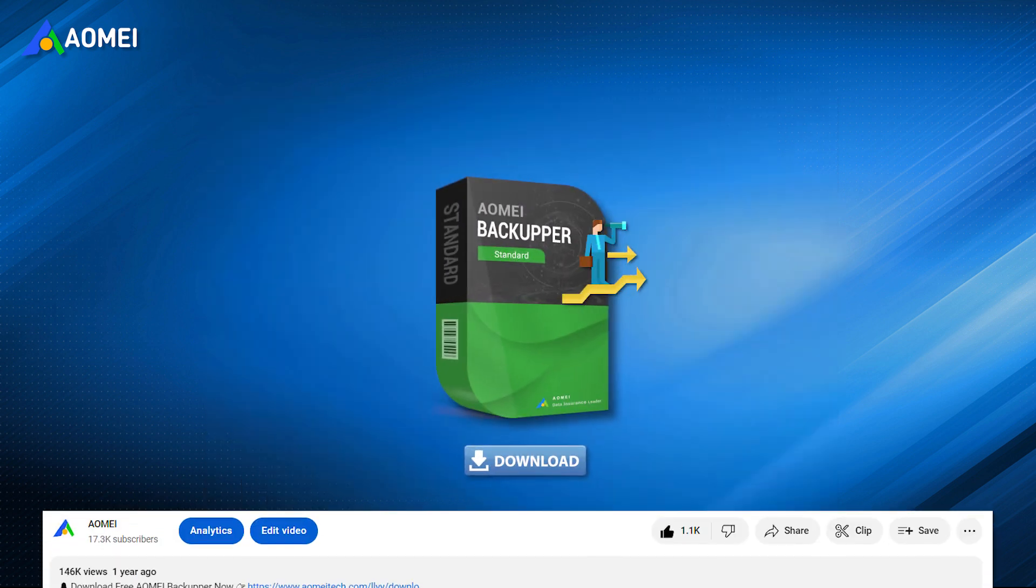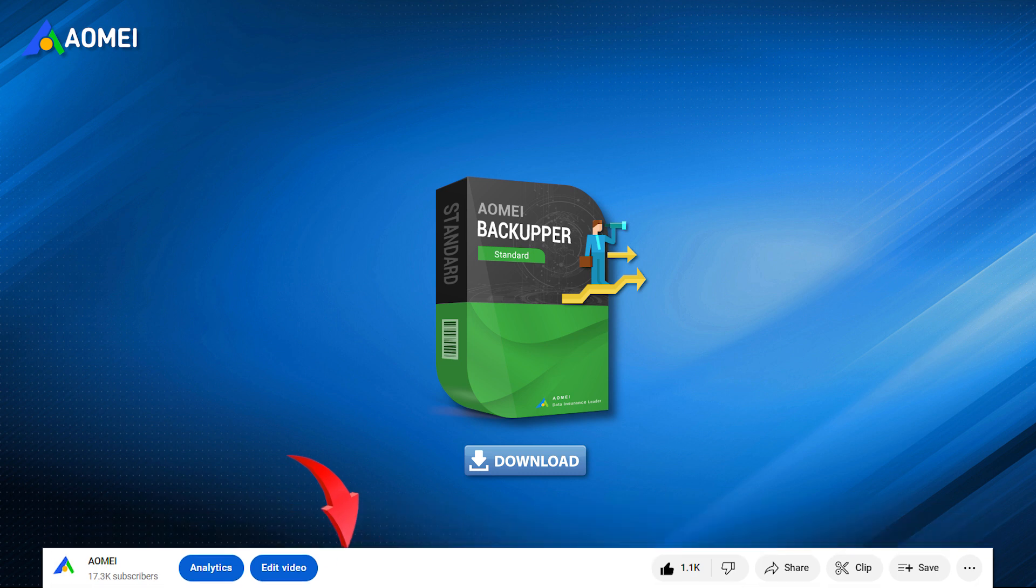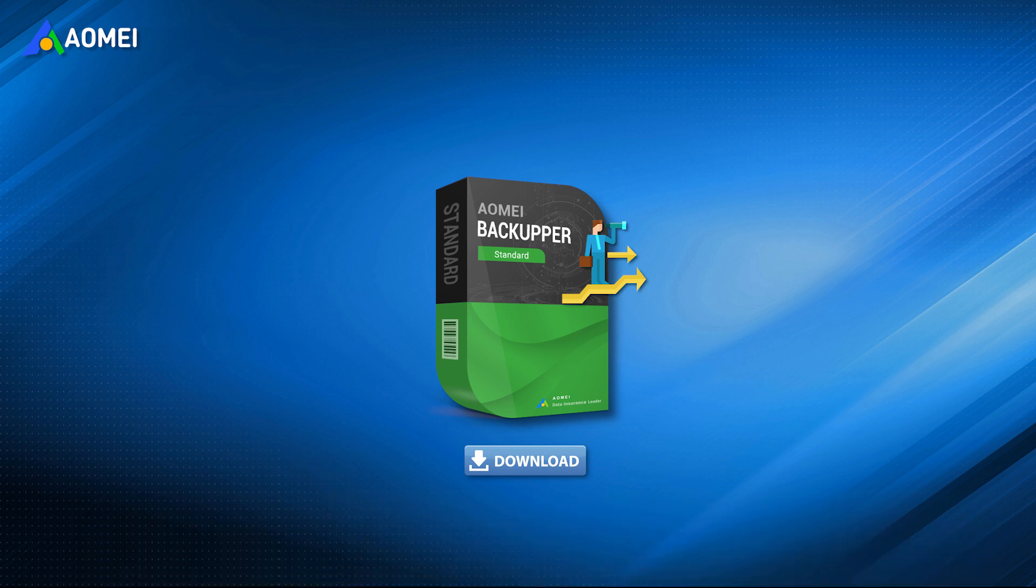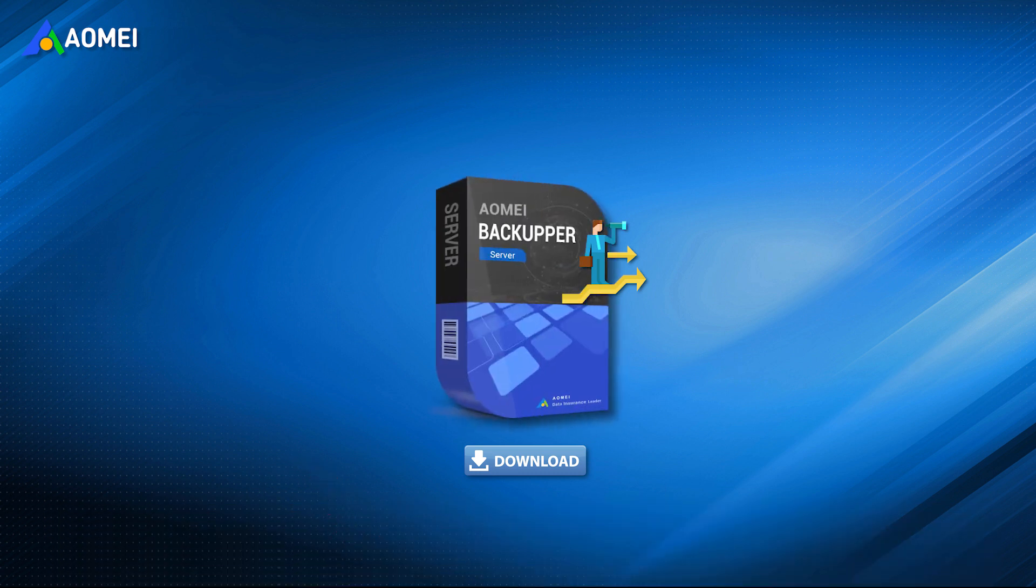You can now click the link in the description to download the standard free version and decide if you may upgrade to the server or other versions later.